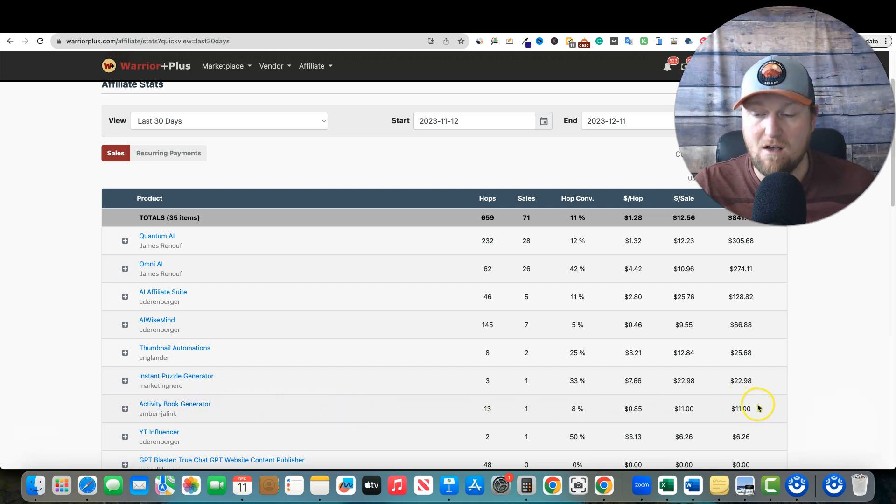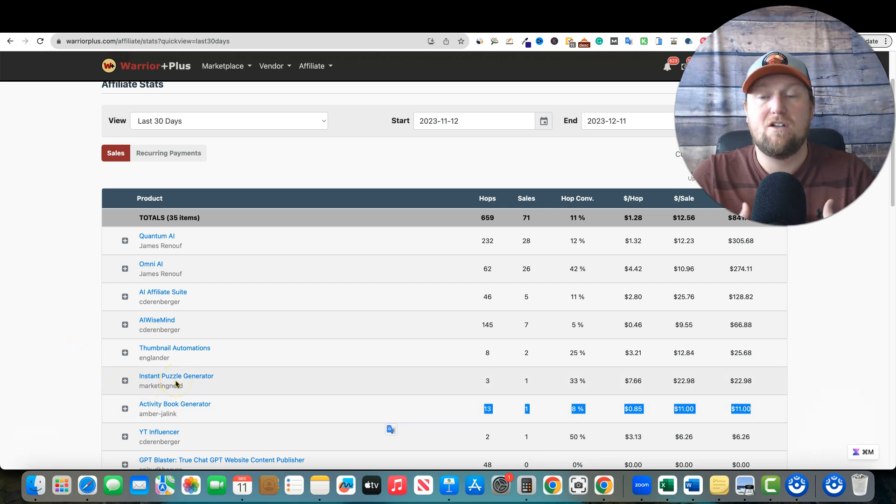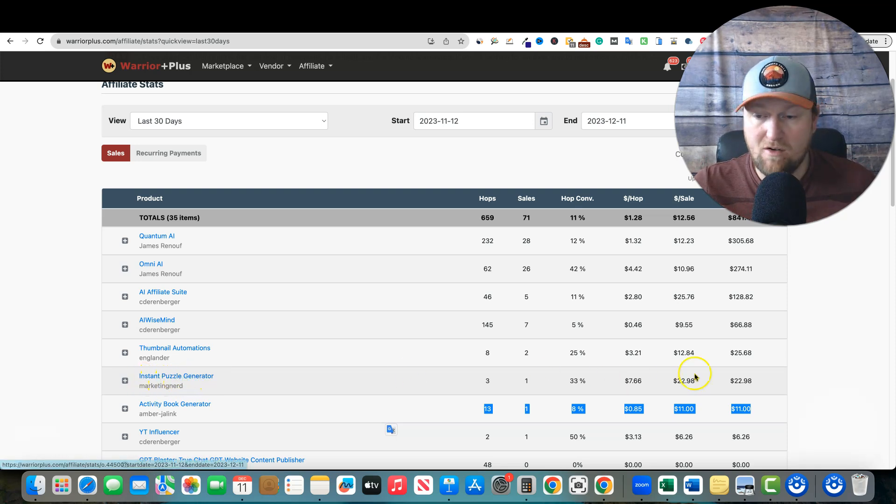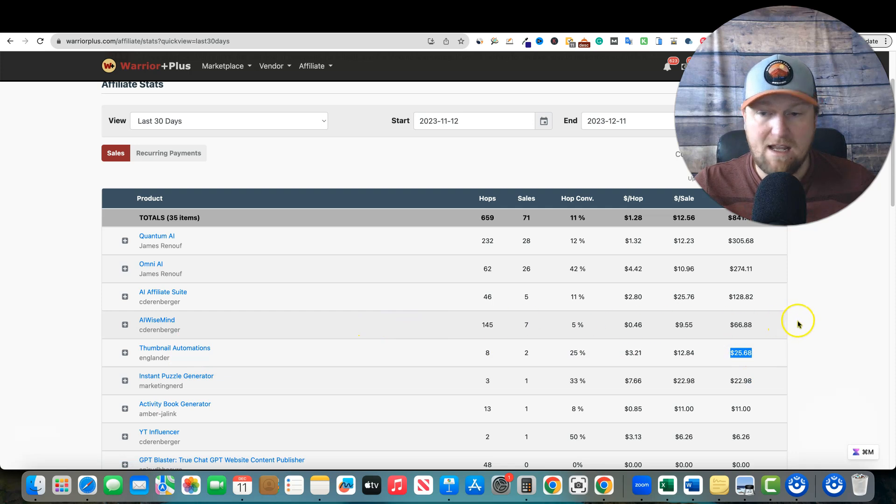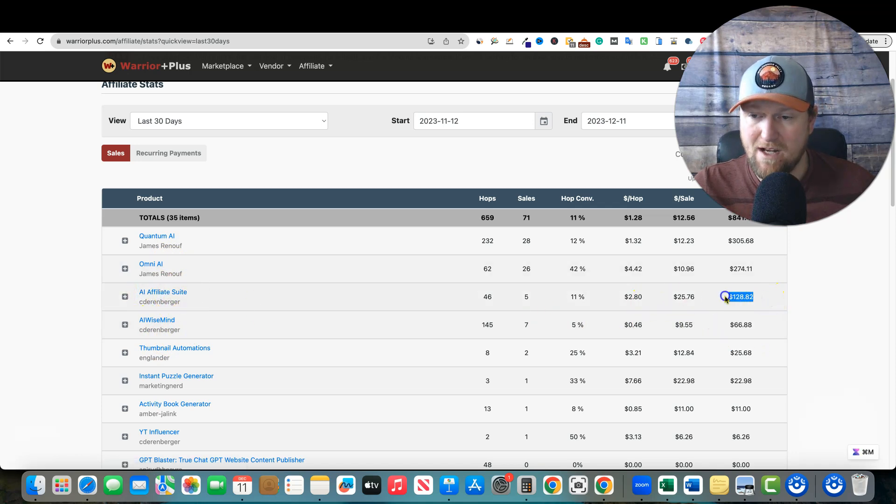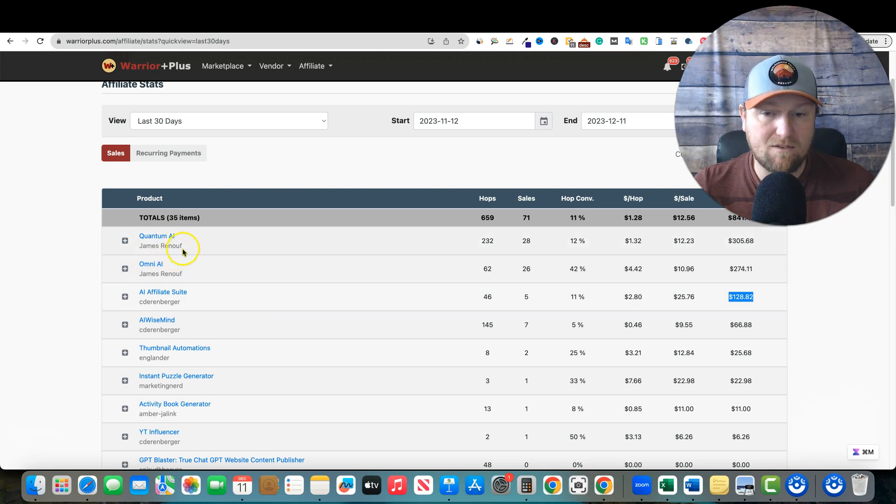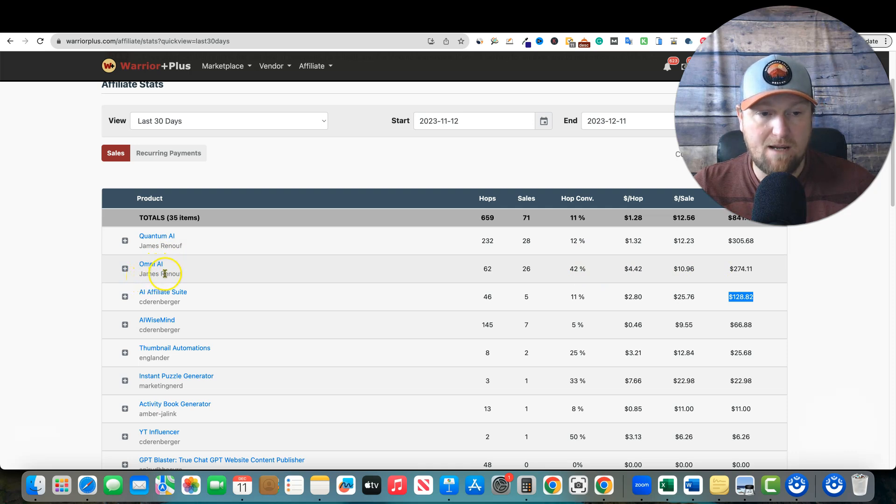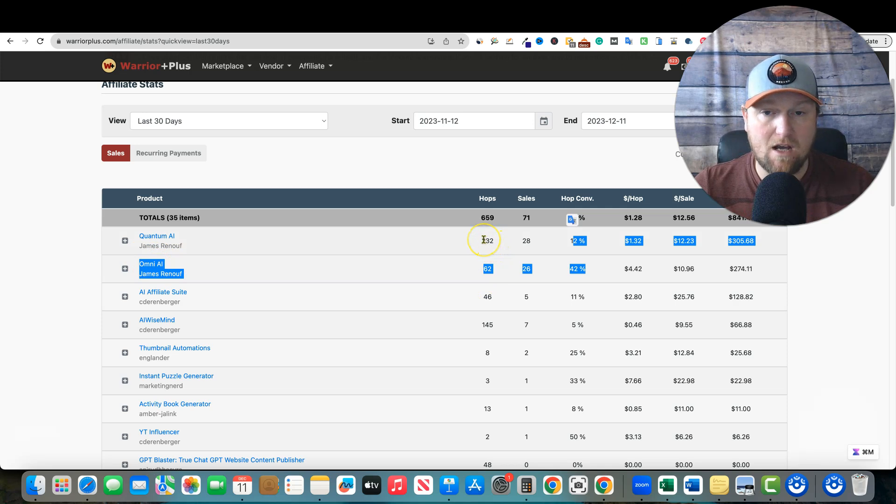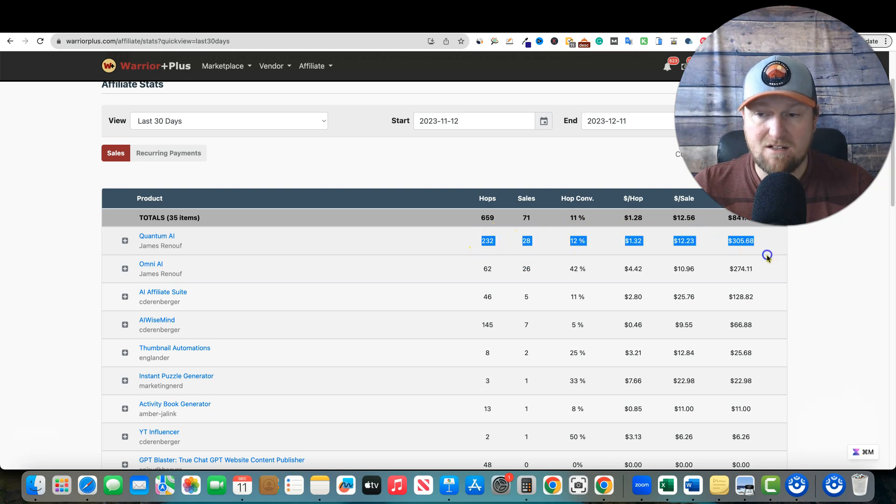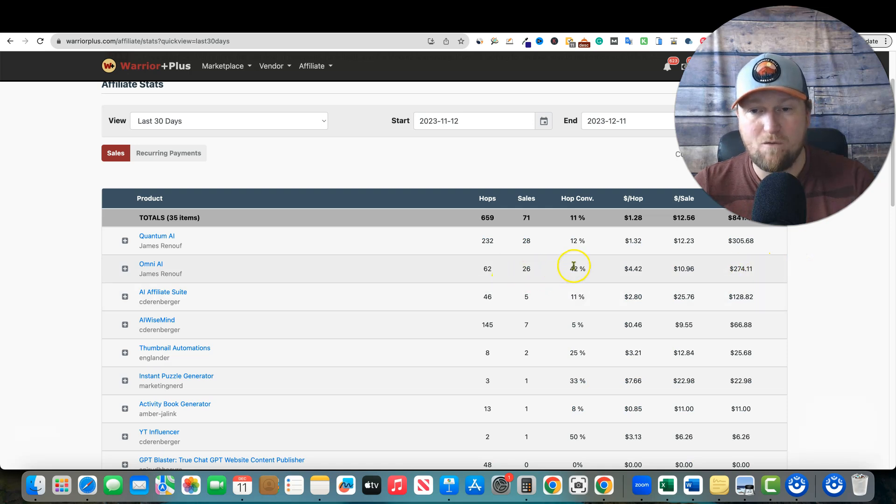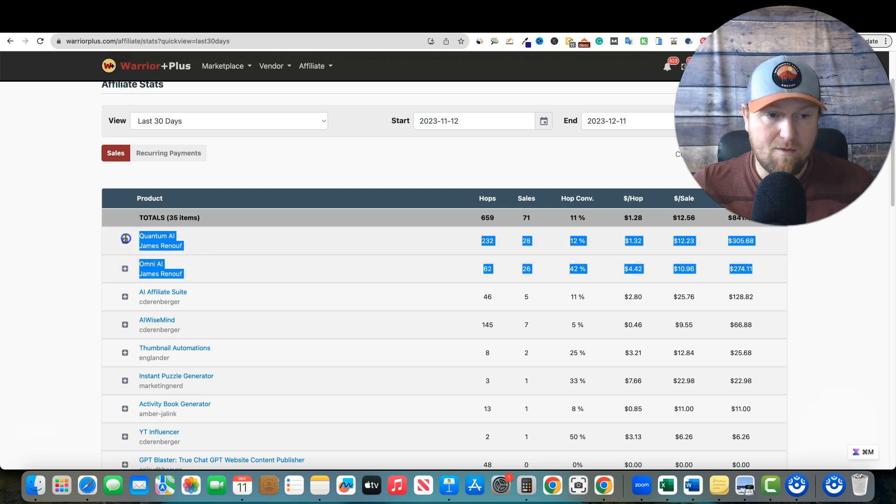YT Influencer, this came out like nine months ago, maybe a year ago. And I'm still making sales on that product. Activity Book Generator, I can't believe I made another sale on that. And I'm getting hops, 13 hops, 8% conversion rate. And this came out years ago from Amber. This is in the low content space. This has been out for probably four years and still making sales. She still has members coming in, paying monthly. It's a great software and I still make sales and I haven't put any content out. You can get residual evergreen sales from this. Instant Puzzle Book Generator, I made a $22 sale this month from that. Thumbnail Automations, I've made a couple of sales from that. AI-wise, Chris Derenberger's products, I definitely do really well with. And I've made all this from this as well. AI Affiliate Suite, I've made $128. And that came out more than half a year ago.